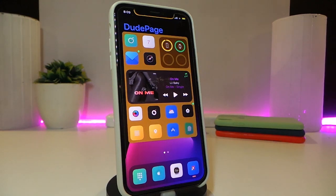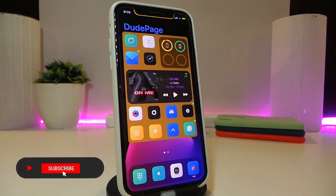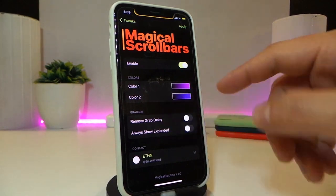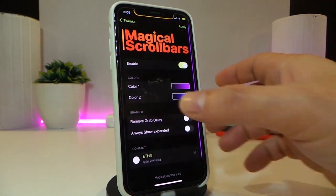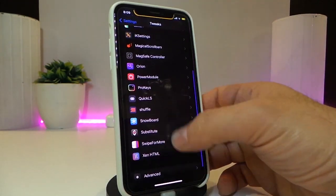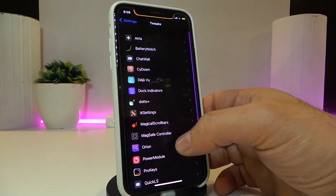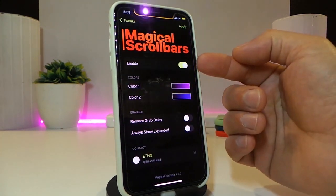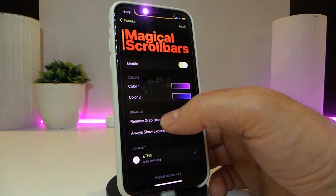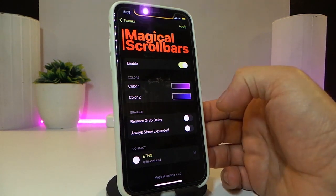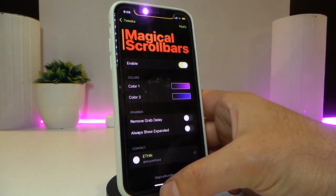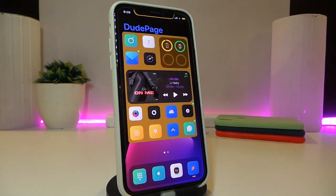Moving on — the next tweak is nice and cool to have inside any application or your settings. It's called Magical Scroll Bars. Navigate to the settings and take a look at the scroll bar I have right now. When you go back inside the settings, you can see how the bar looks — it brings two different colors, which you can adjust. There's also an option to remove the delay, and an always-show or expand option to make it bigger. After any change, tap apply and you're good to go. This one is called Magical Scroll Bars.